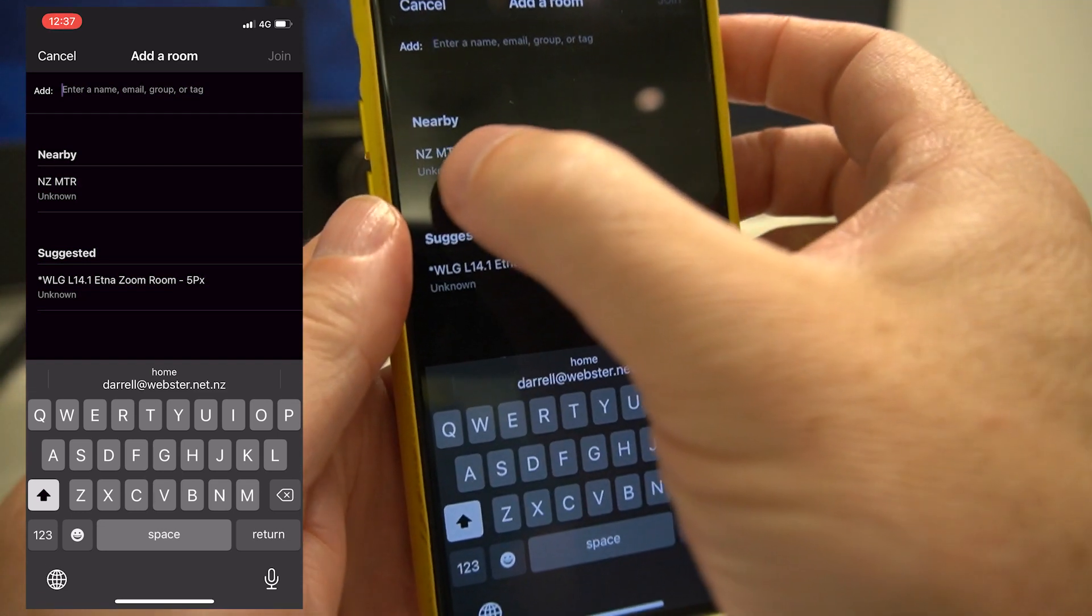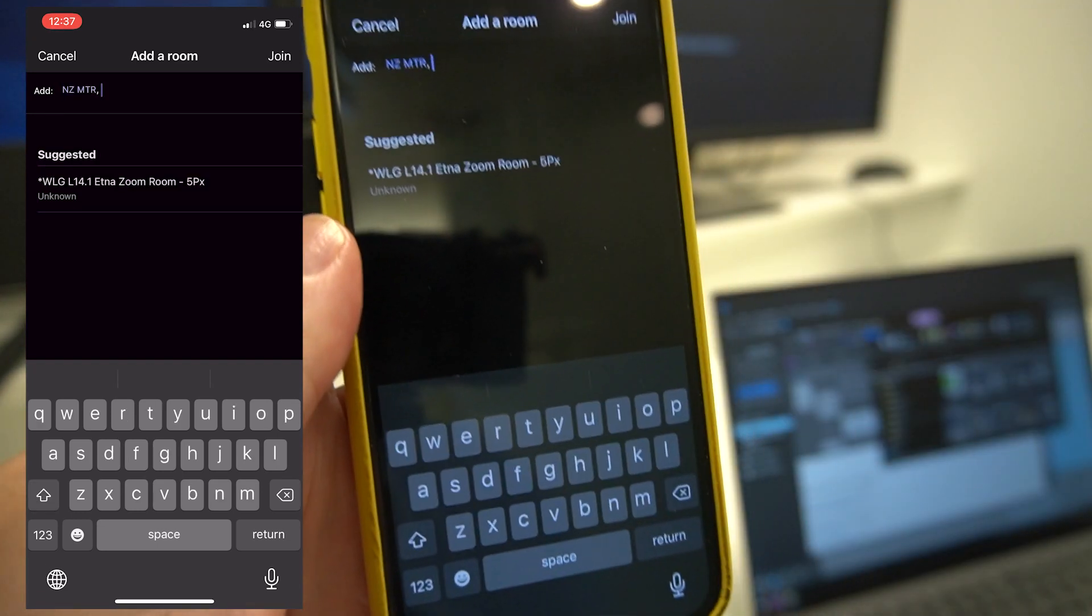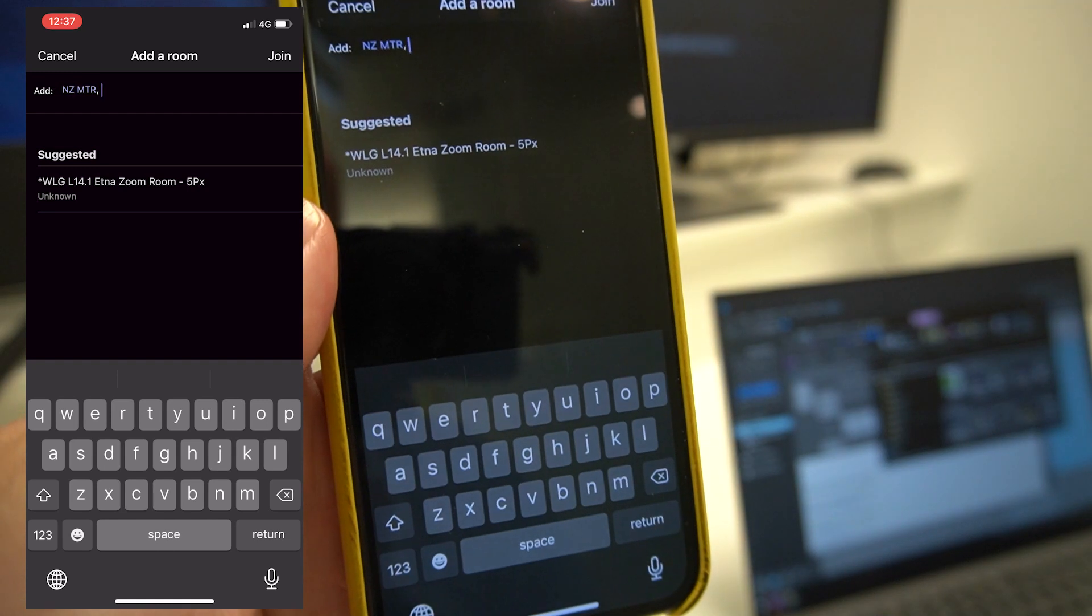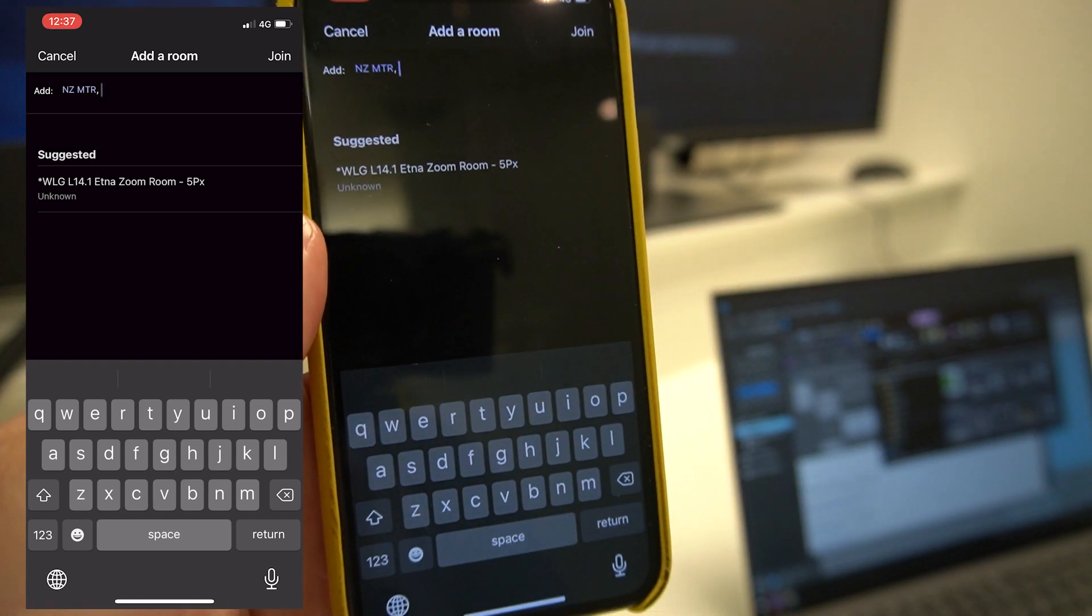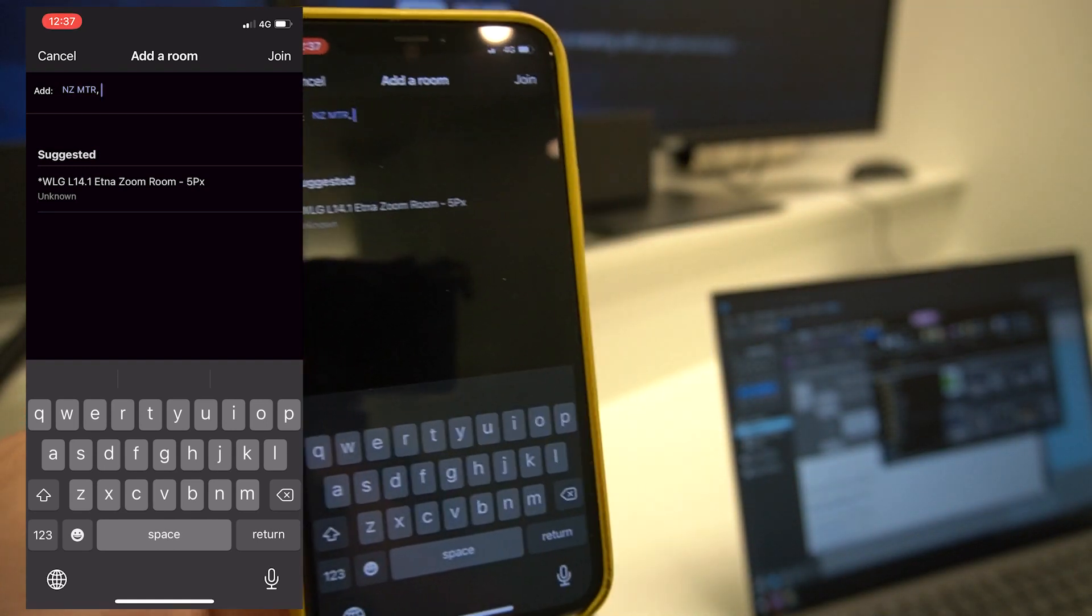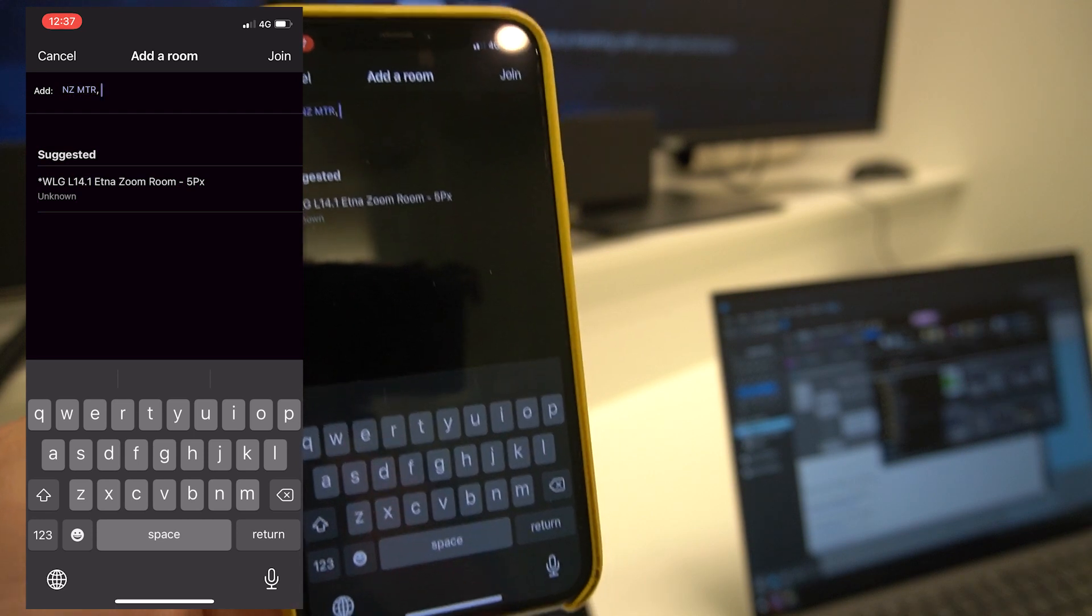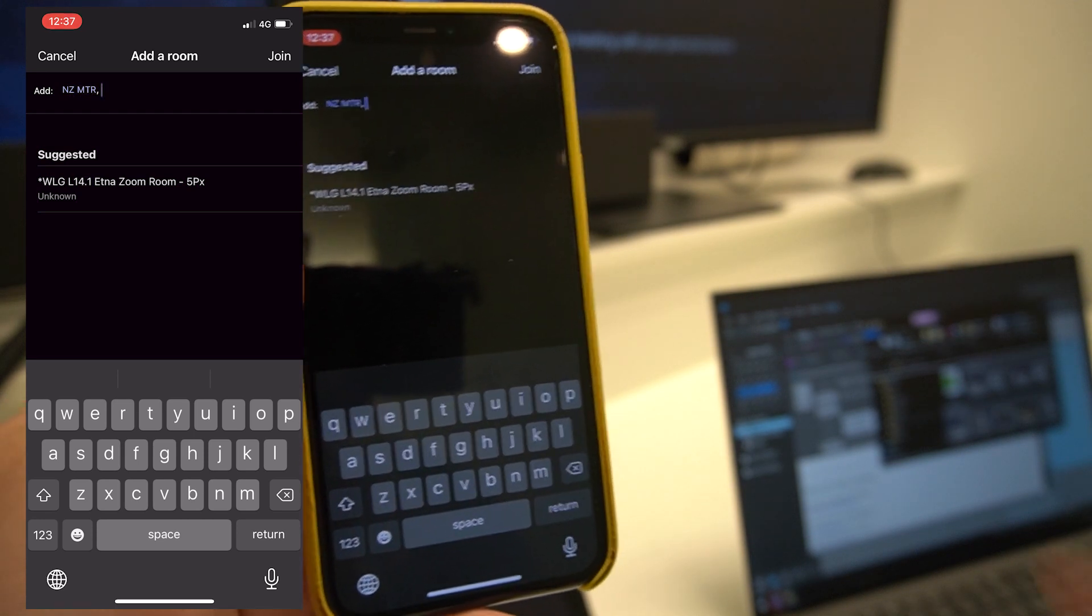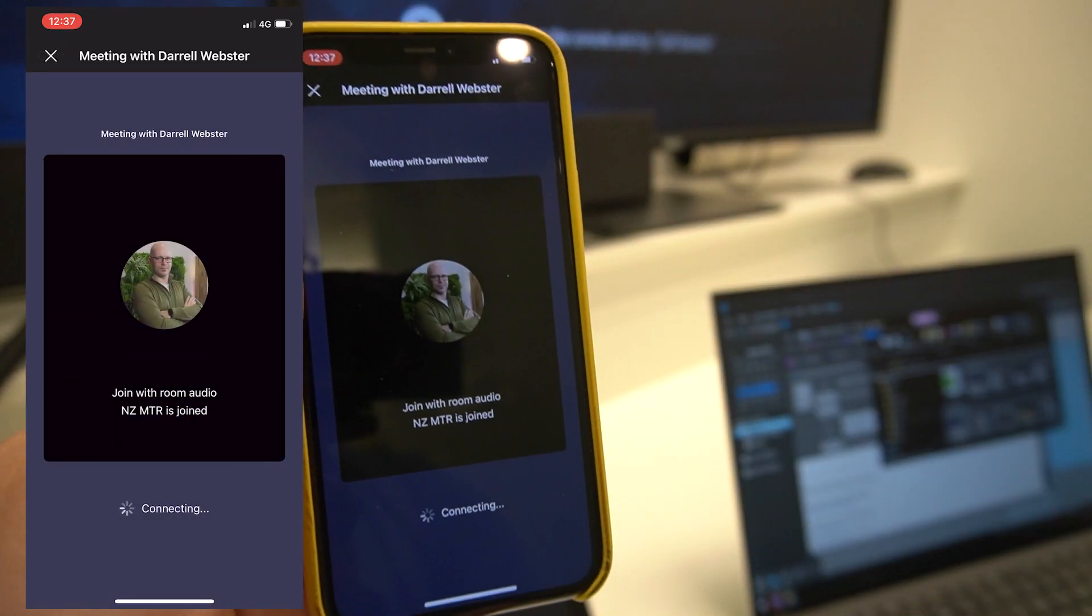That confirms it's the room I need to connect to. So I'm opting to add that as the room I'm creating the Meet Now with, and I'll join that meeting.